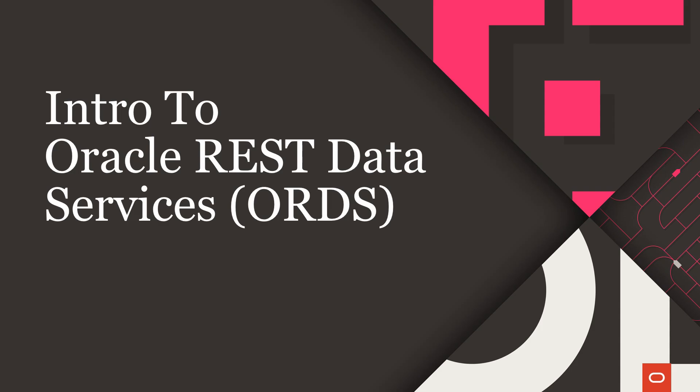In this video, I'm going to introduce you to something called Oracle REST Data Services, which is also known as ORDS.